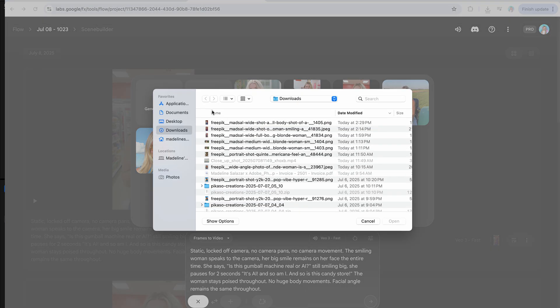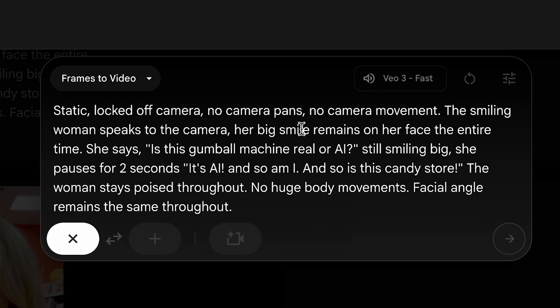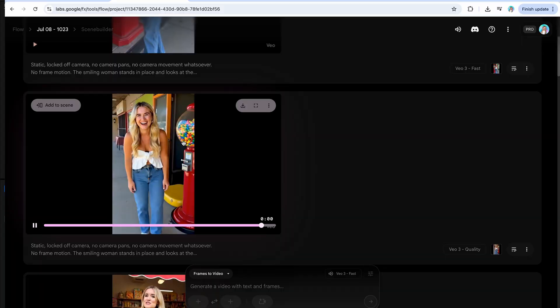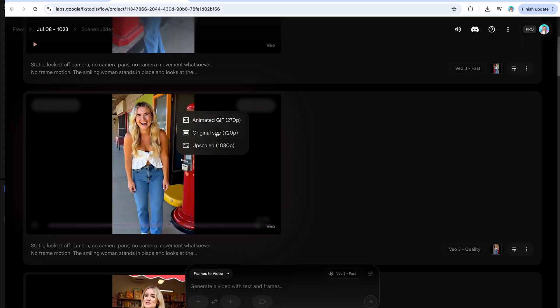Let's click reuse prompt, delete that first frame, and upload a new one. The smiling woman speaks to the camera — her big smile remains on her face the entire time. She says: 'Is this gumball machine real or AI?' Still smiling big, she pauses for two seconds. 'It's AI. And so am I. And so is this candy store.' Let's do it — I feel it in my bones. 'Is this gumball machine real or AI? It's AI. And so am I. And so is this whole video.' Oh my god — that was really good! That was crazy. The hands look crazy, but the motion is perfect. I'm perfect, this is perfect. Let's upscale this — download upscaled.